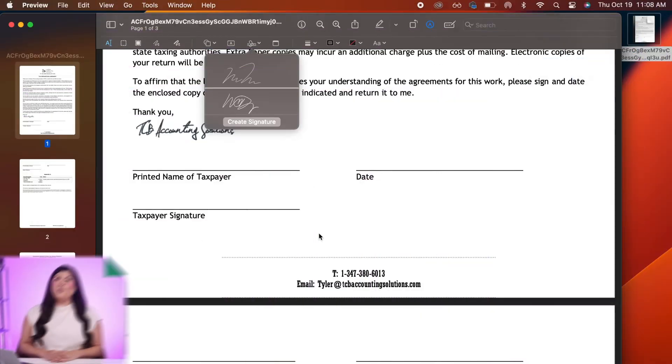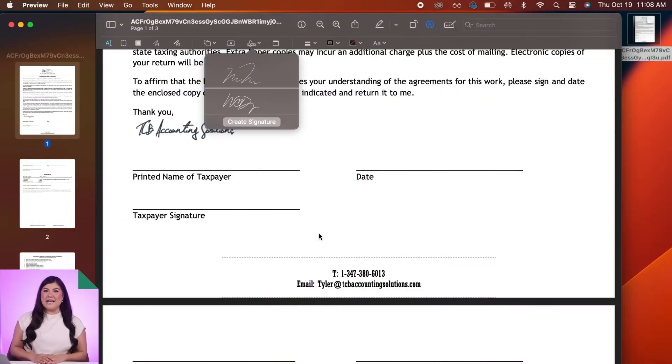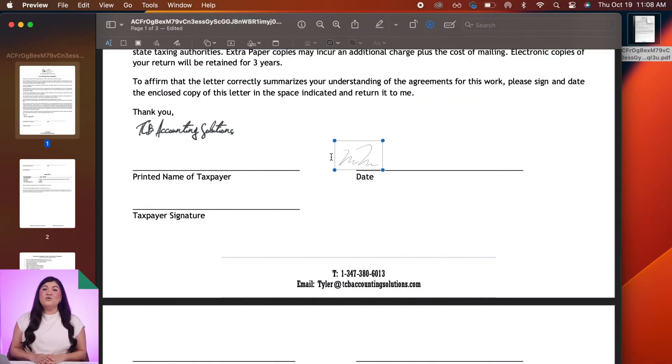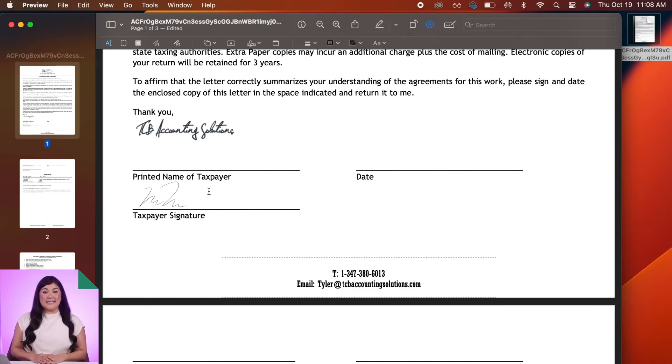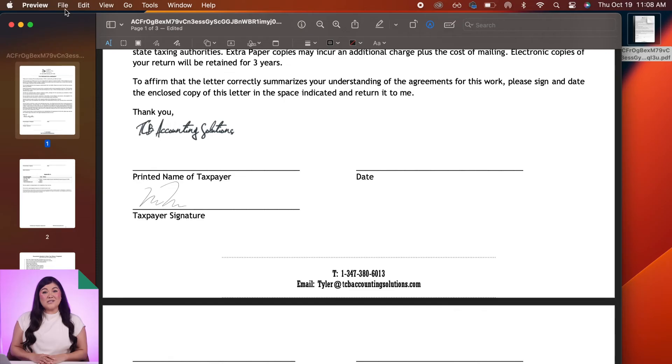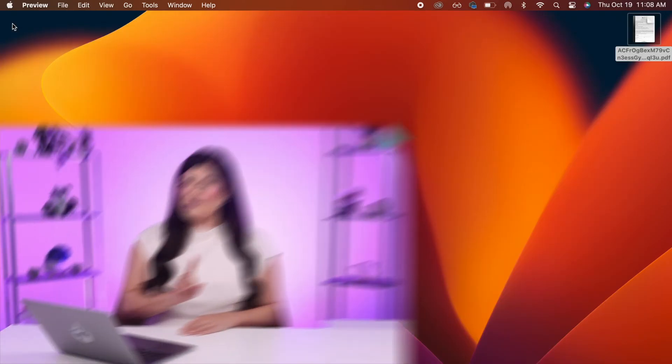You can also create a signature by using your computer's built-in camera or your iPhone or iPad. When you click the Sign button inside the Preview app, you can drag your signature image over the signature line and use the Text Tool to add the date, if required. Then, just close the document to save the signature.